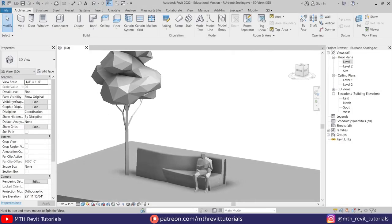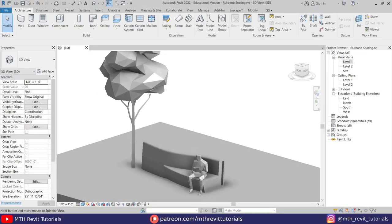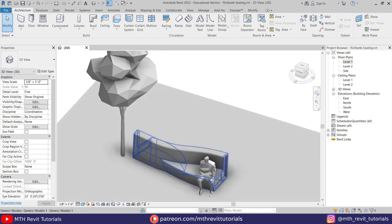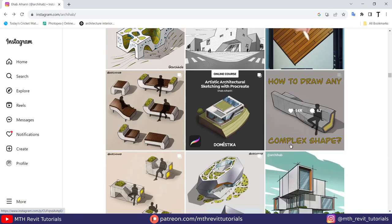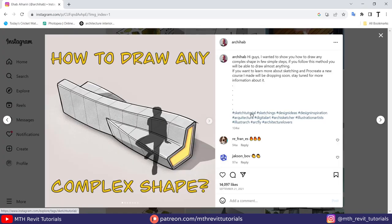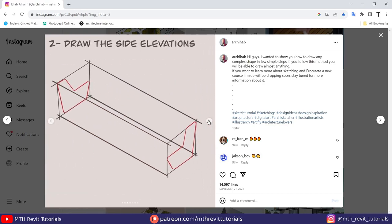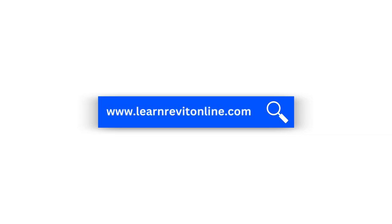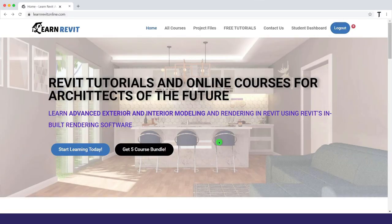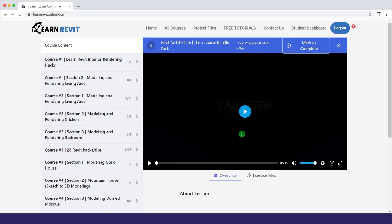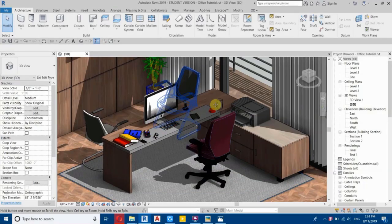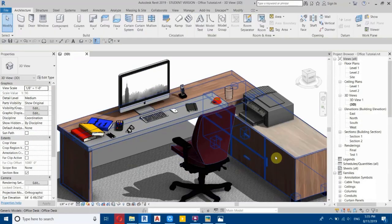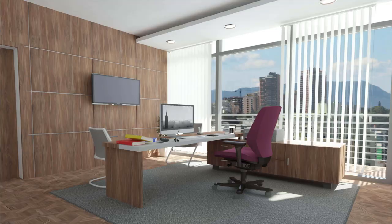Hey guys, it's me Talha. In this video we will be modeling this bench in Revit, which is designed by Ihab al-Hariri. Make sure to check out his Instagram. If you want to learn how to create this kind of architectural sketches, you can check out his course — the link is in the description. If you want to learn advanced Revit modeling, check out my website learnrevitonline.com. To download this family along with 60+ Revit project files, check out my Patreon — the link is in the description.